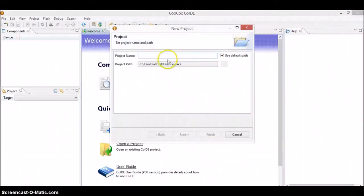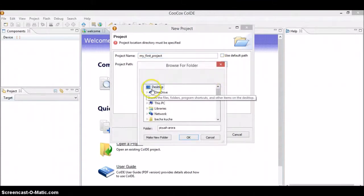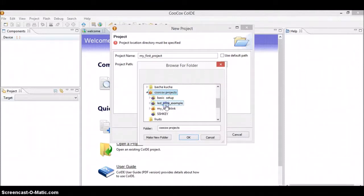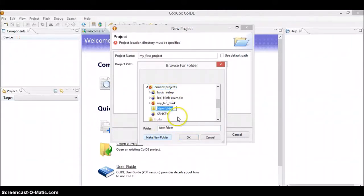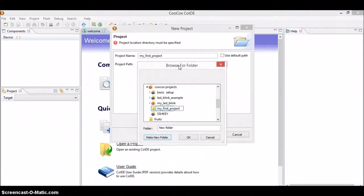Go ahead and click on 'Create a New Project' and give any project name, let's say 'My First Project'. I recommend that rather than using the default path, create your own path. On the desktop I have created a folder called 'CoCoX Projects' and in that I can create a new folder — let's say 'My First Project'. I recommend you give the same folder name as the project name; try to give the same name to the project folder as whatever name you have given to the project.